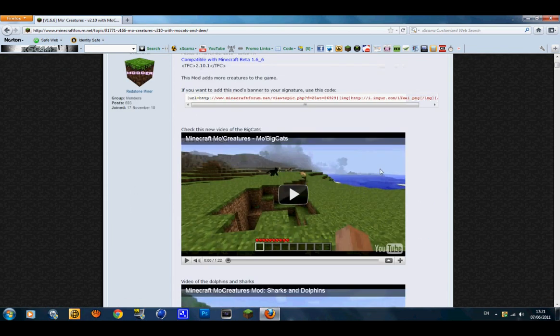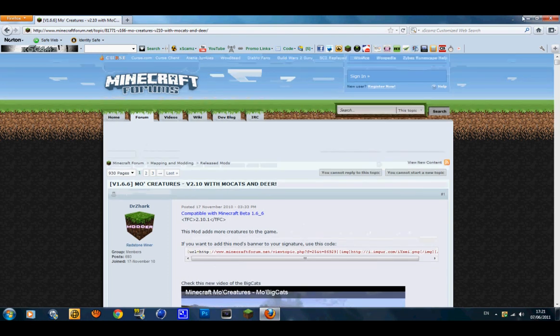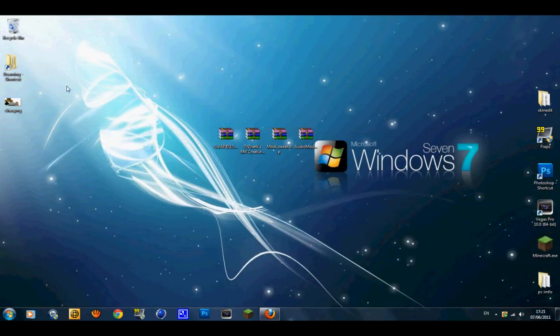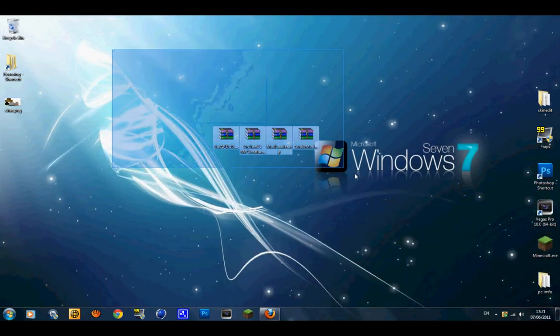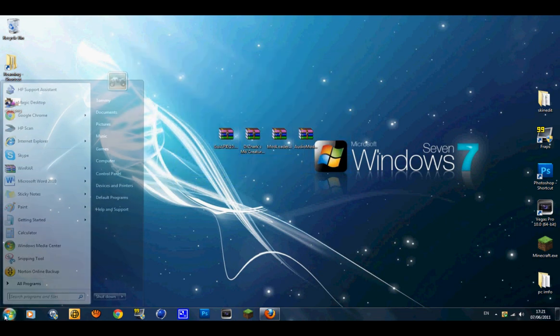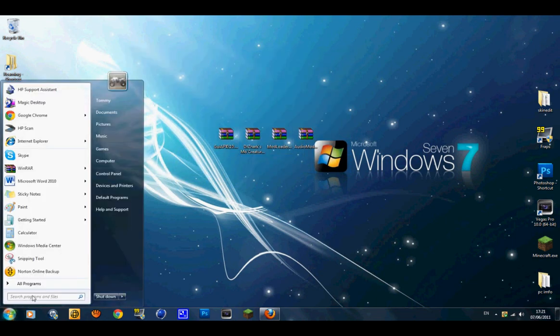Once you get them downloaded, you want to save them to your desktop or just wherever — save them and drag them to your desktop.